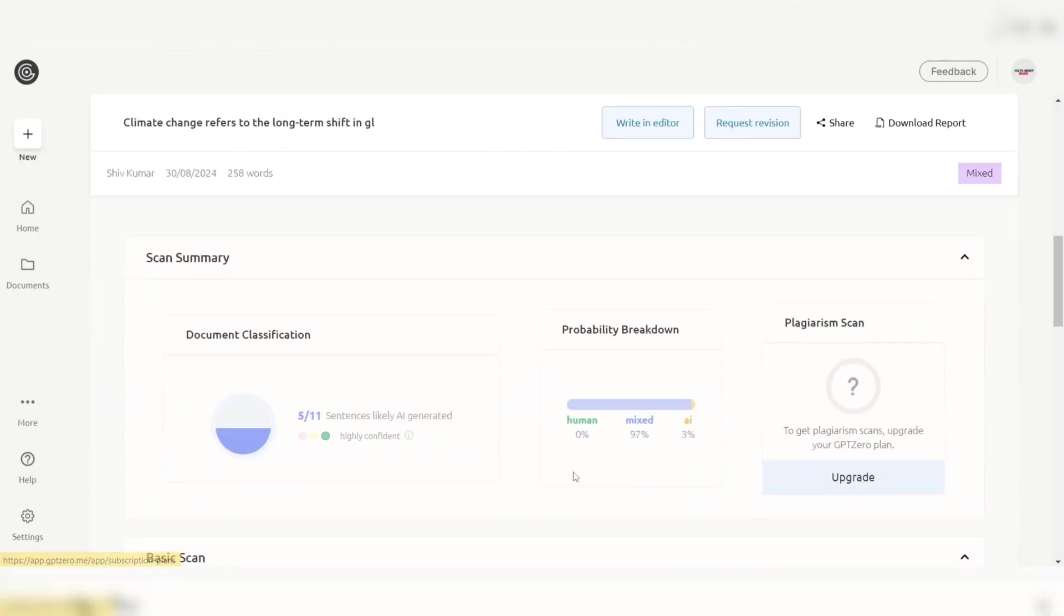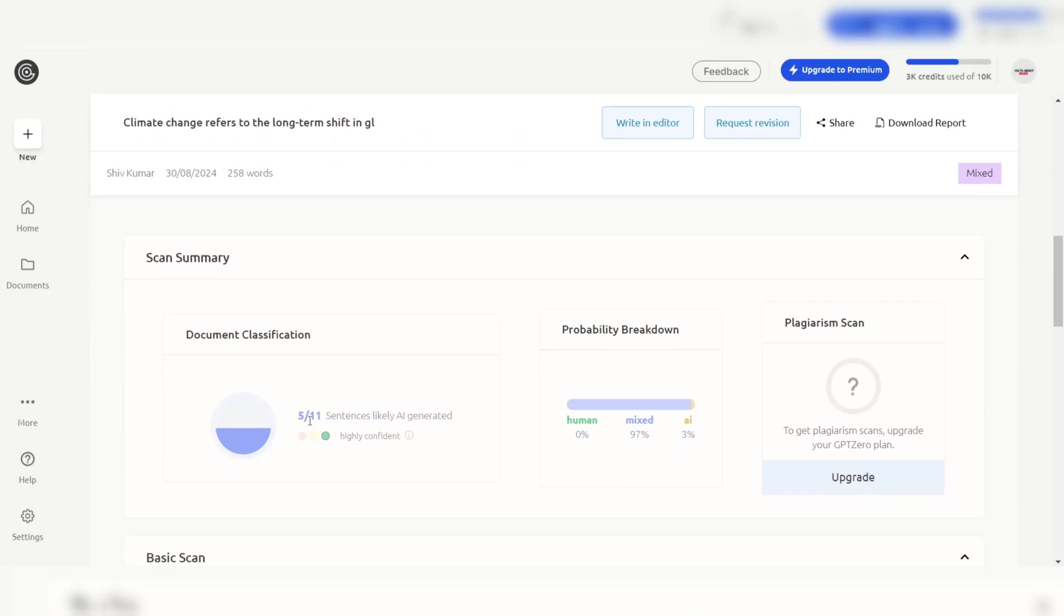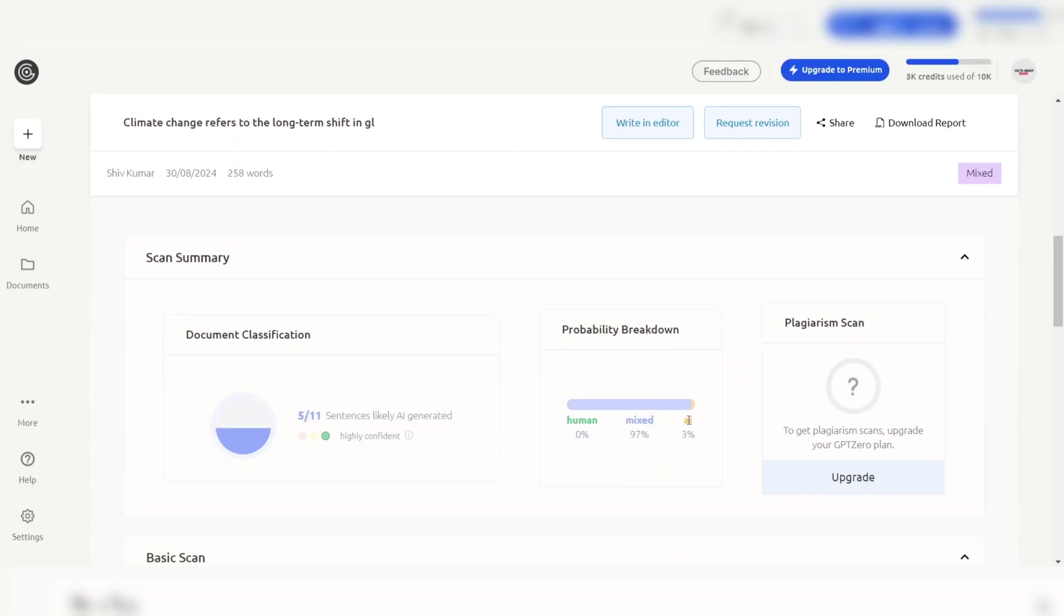Additionally, GPT-Zero provides users with a straightforward interface and clear results, making it accessible even to those who may not be tech-savvy.